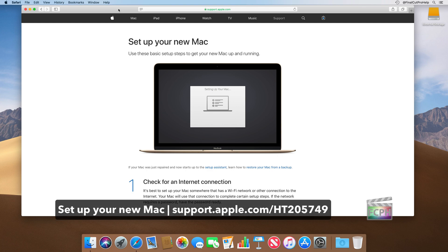For desktops, just connect the power cord and press the power button on the Mac.